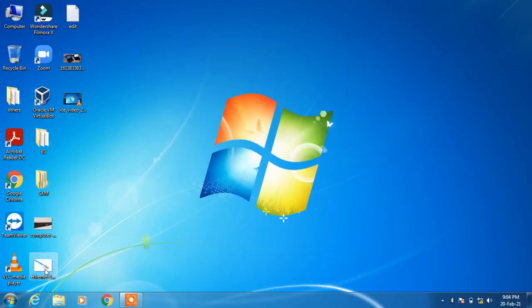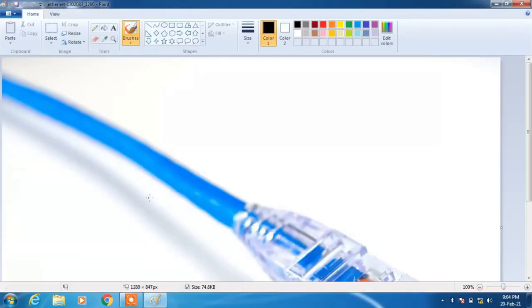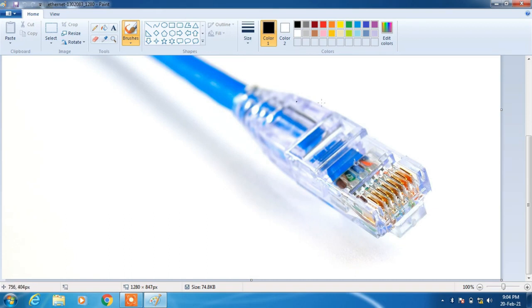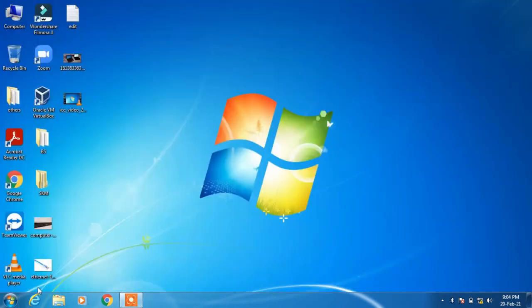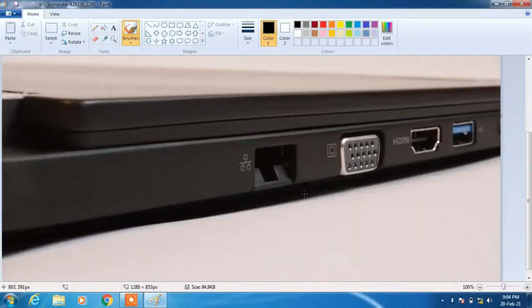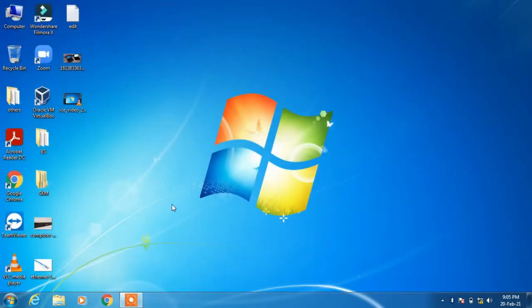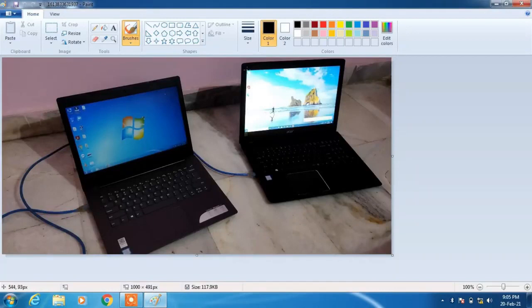Let's see step number one. In step one, you have to connect this Ethernet cable or LAN cable to your computer. This is the port where you have to connect it — this is called the RJ45 port or the LAN port, and it will be there in your laptop or PC. Just look out for this port, insert one end of the LAN cable in PC1 and the other end in PC2. This is how the setup will look.